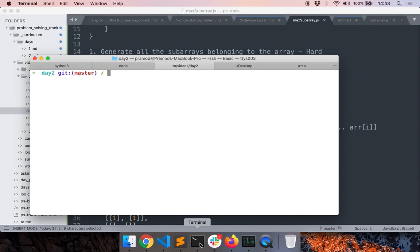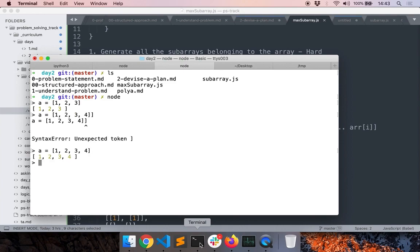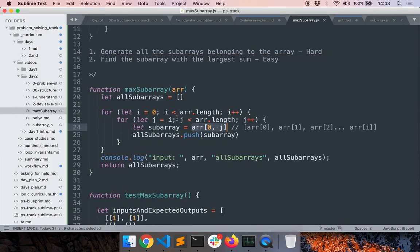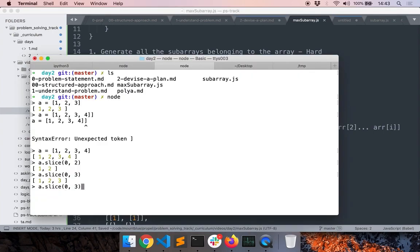If I want to get all elements from index zero to two, there's something called the `slice` method which works on arrays in JavaScript. If I do `slice(0, 2)` I get all values starting from zero up to — but not including — index two. That's how the JavaScript slice function works. So we may have to slightly modify our i and j values to make it work. Let's slice from i to j and test if it works.